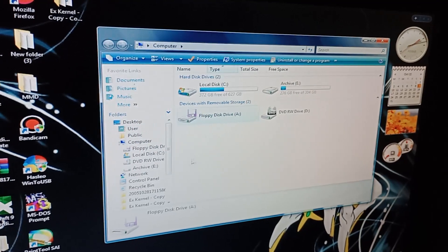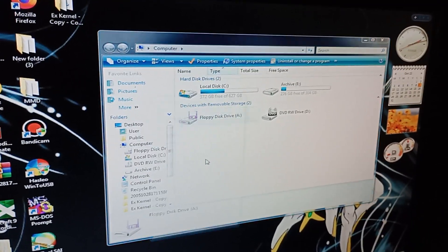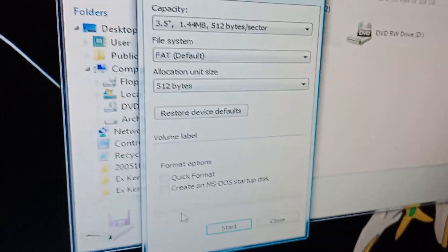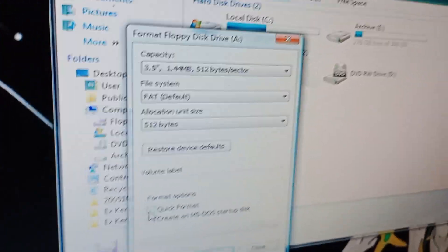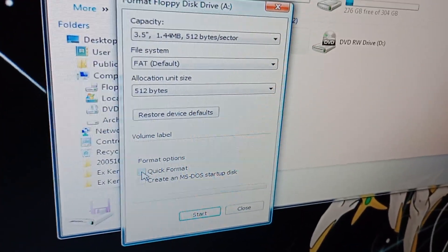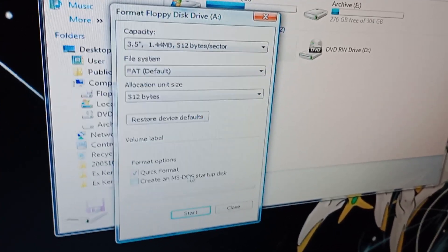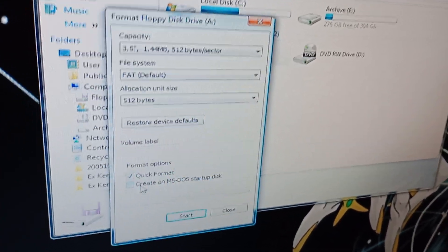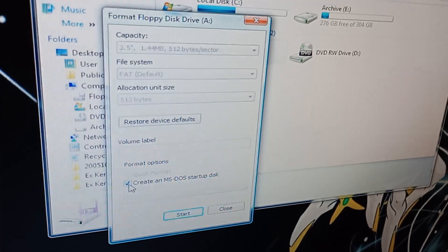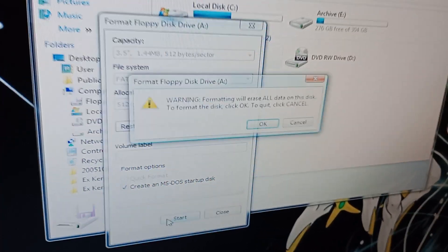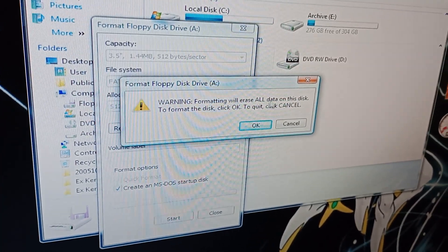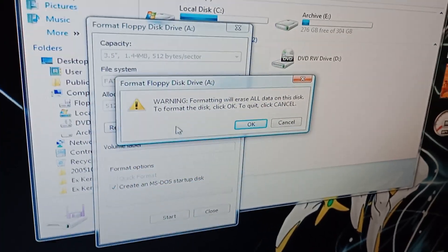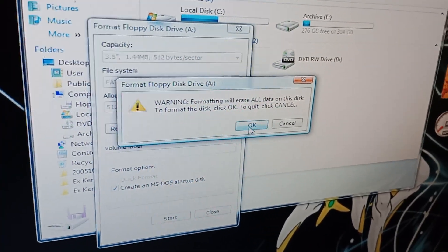And also I must admit this computer is a bit slow. There we go. Now what you want to do is, if you want it to be quick you can just quick format, and then what you want to do is create MS-DOS setup disk. Click Start. It will ask you if you want to format everything and it will erase everything, and you press OK.